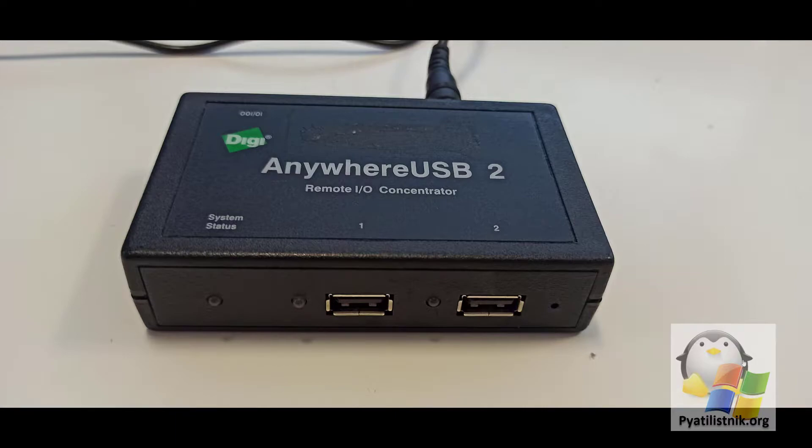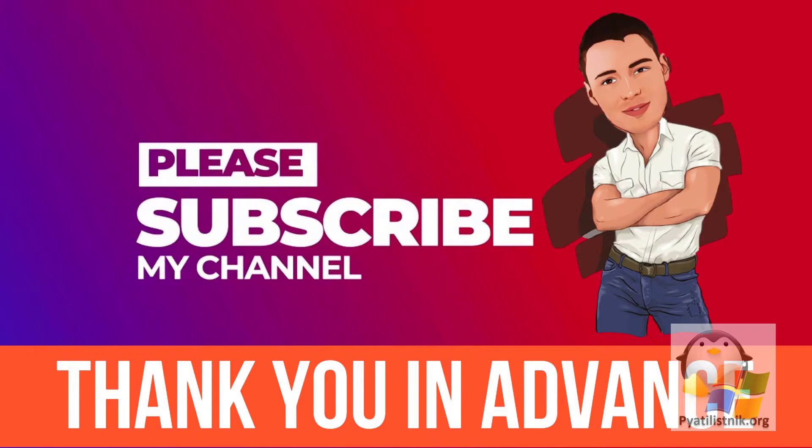There are at least three methods that will help restore these USB routers to factory settings. First, through the physical reset button on the device itself. Second, via web interface. Third, through telnet connection. Let's take a closer look at each of them below.